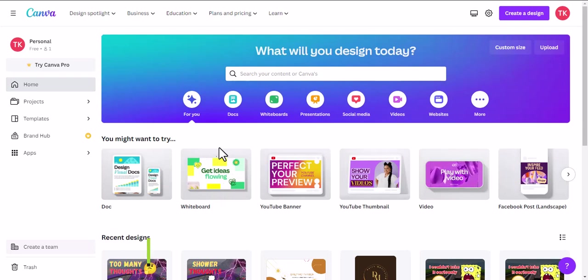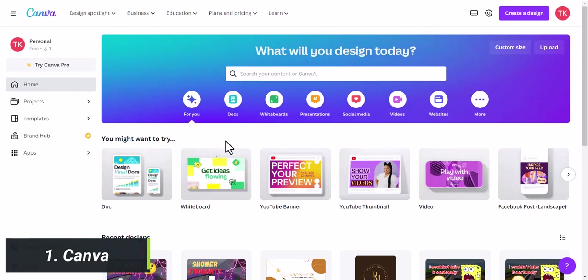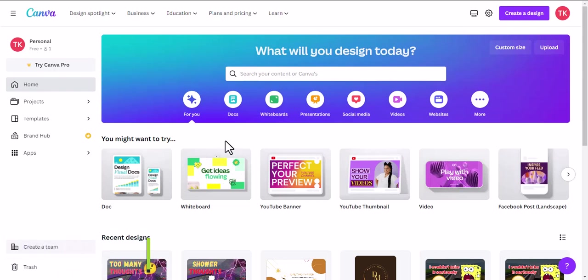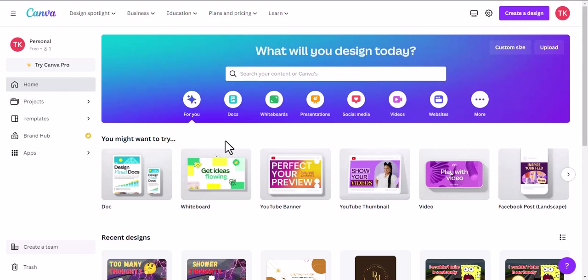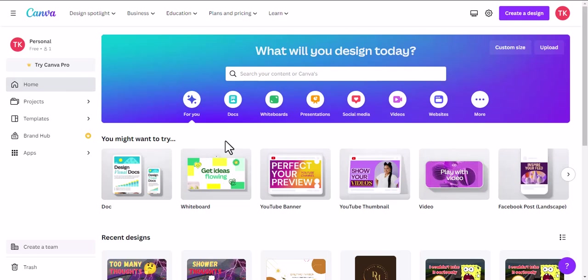Website 1 is Canva. This website helps you create stunning graphics and designs for free. It's a great resource for small businesses, bloggers, and social media managers. With Canva, you can create anything from social media graphics to presentations and even ebooks. The site offers a wide range of templates, images, and fonts, making it easy to create professional-looking designs.